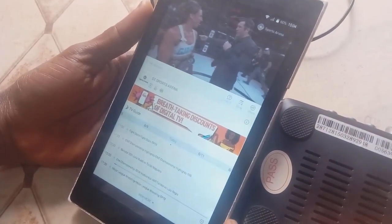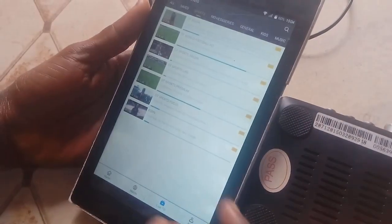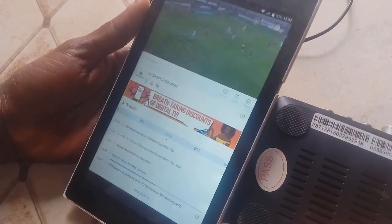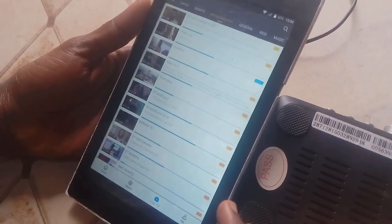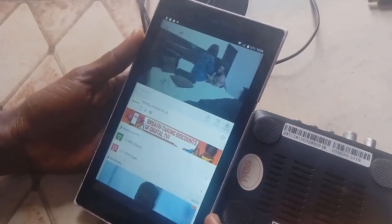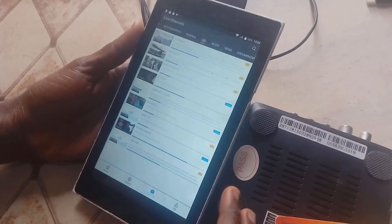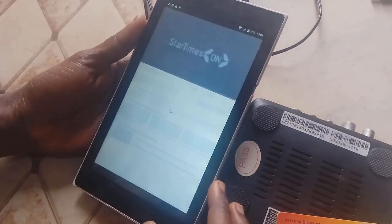You can see it's a live channel — great, Sports Dreamer. Let's go to Movies and Series, then Nollywood Plus. Everything is working. Let's go to Kids and check Cartoon Network SD. Everything is working perfectly.